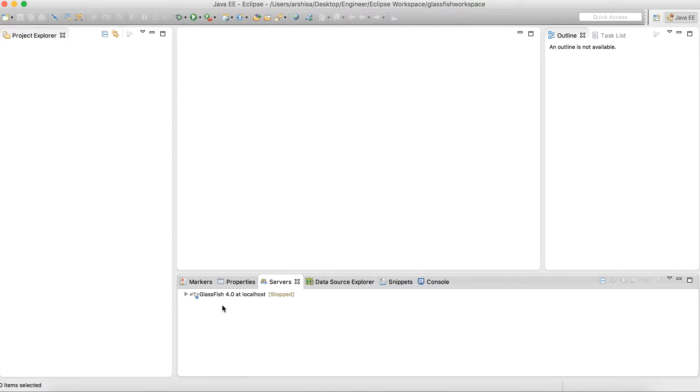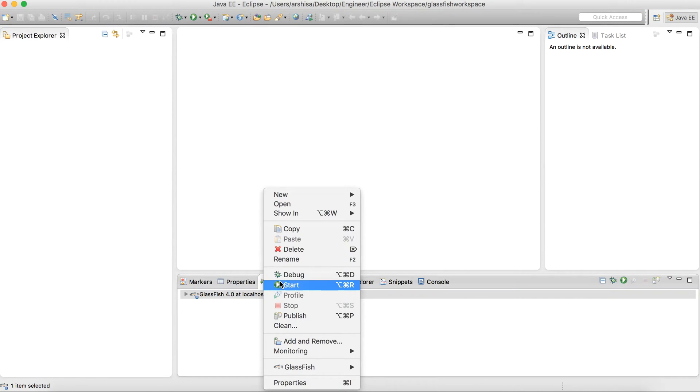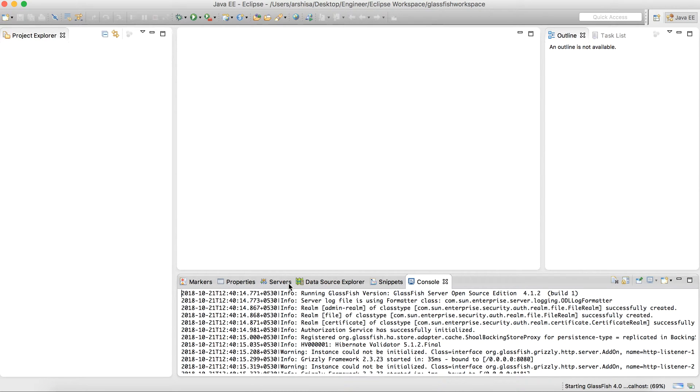So now as you can see you have GlassFish server at localhost showing here. You simply right click on it and click start.